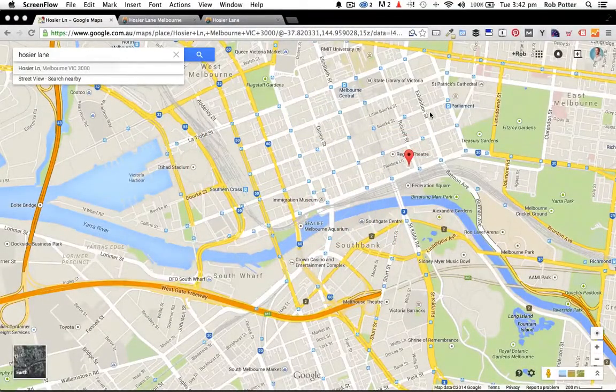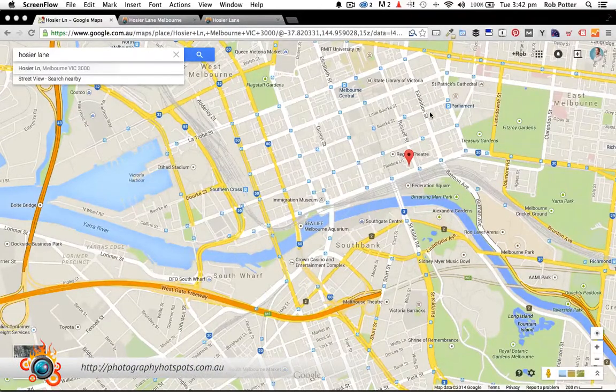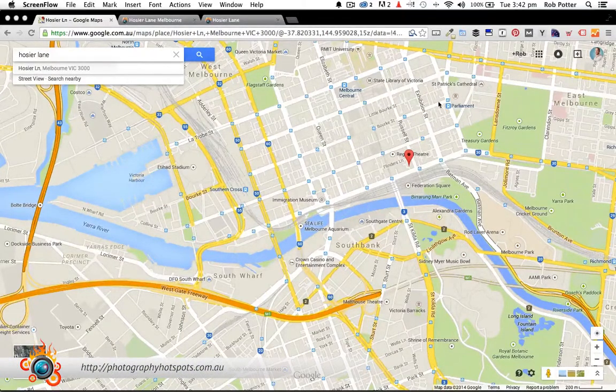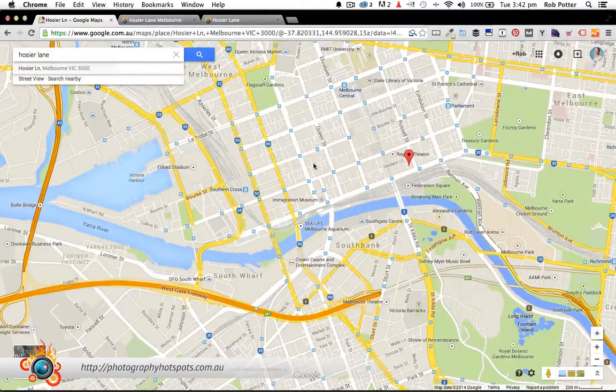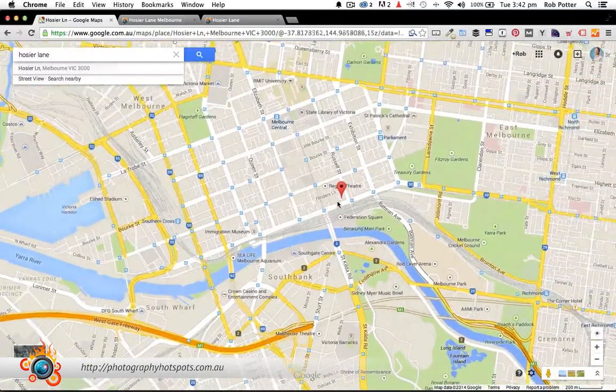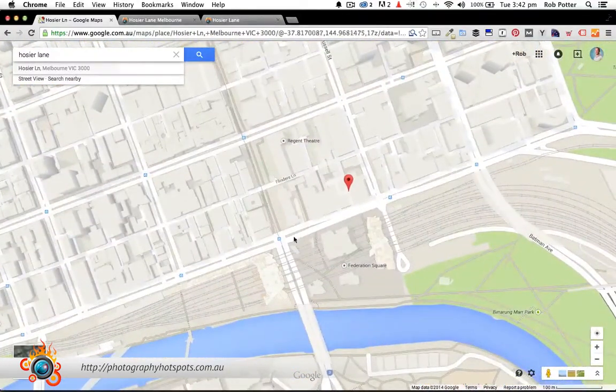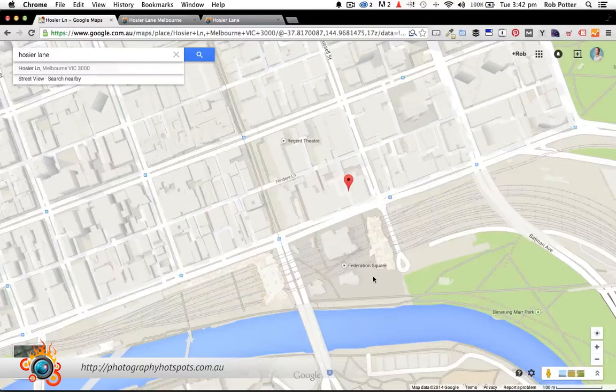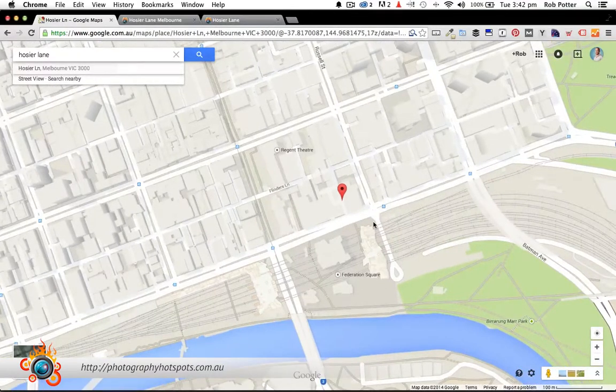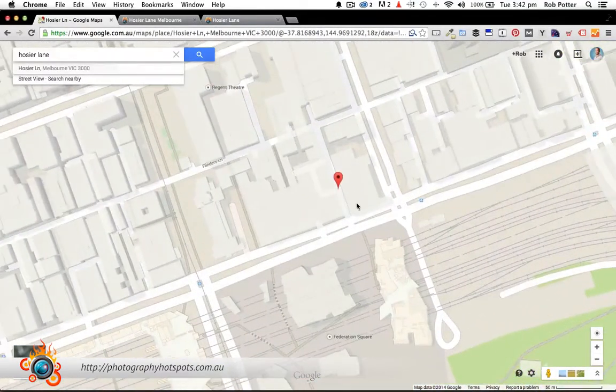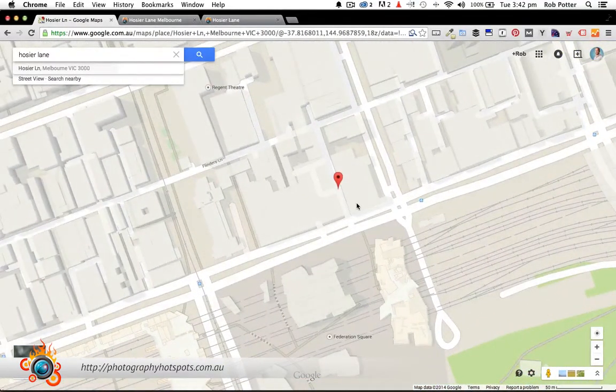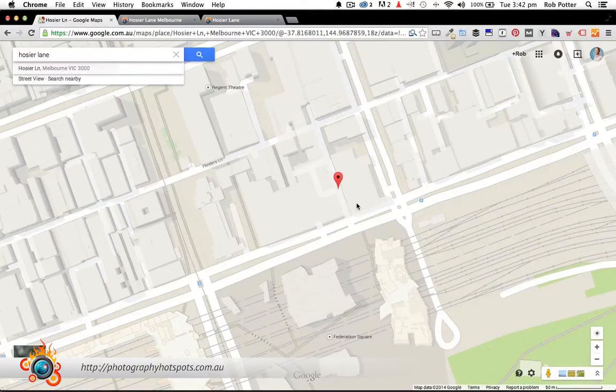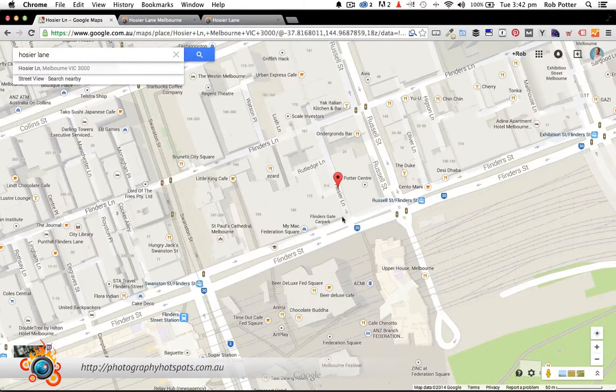Alright guys, let's get a bird's-eye look at where Hosier Lane is inside of Melbourne. As you can see, it's pretty much smack bang in the middle of Melbourne. If we zoom in a little bit here, we have Flinders Street Station, Federation Square, and a few other places in pretty close proximity. So it's really close to all the main hotspots you'd find inside of Melbourne.